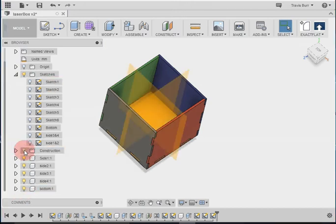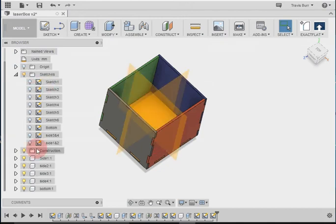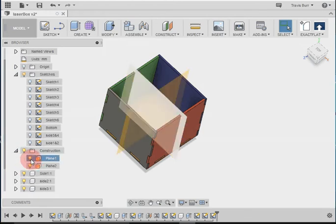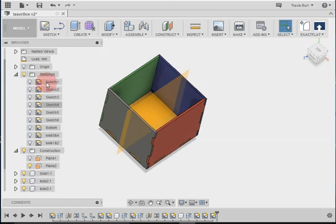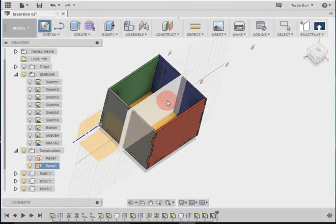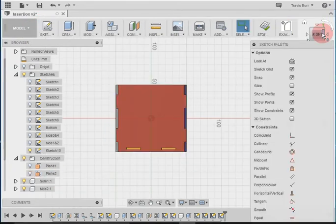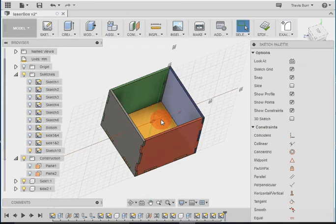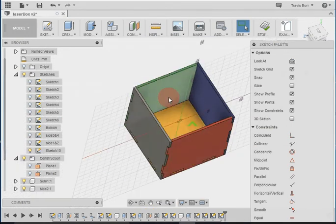Remember when we had our construction planes? Those construction planes are in the centers. To turn them on, you just click on the light bulb. I'm going to turn off plane one, so I've just got that one in the middle. And I want to start a new sketch on that plane. So you can see, the sketch is cutting all the way across.